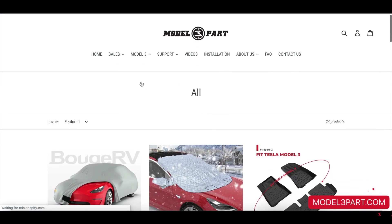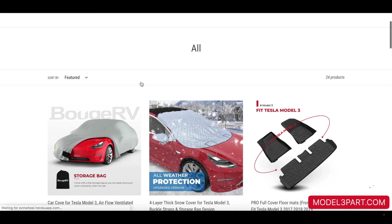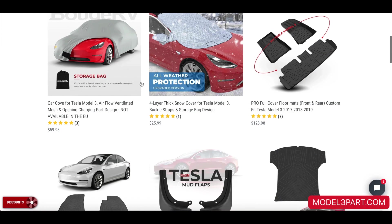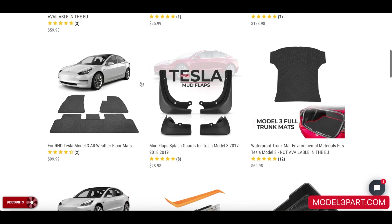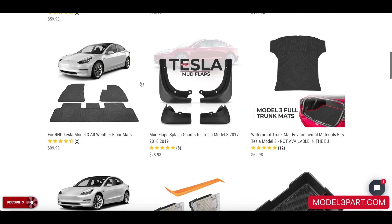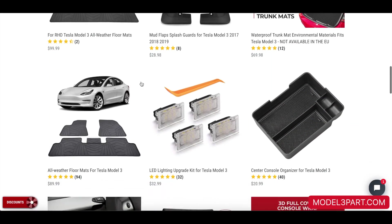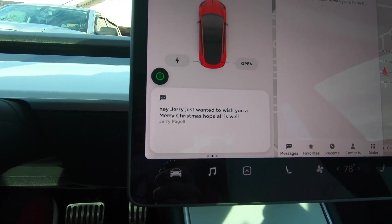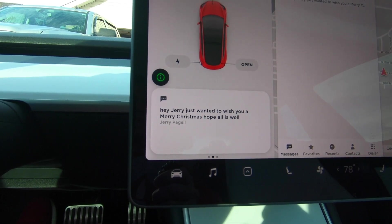This video is sponsored by Model3Part.com. For all the latest and greatest Tesla Model 3 accessories, visit Model3Part.com.